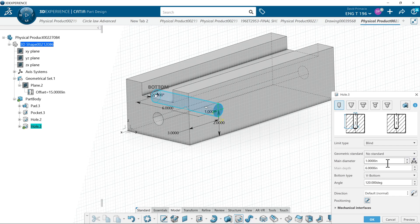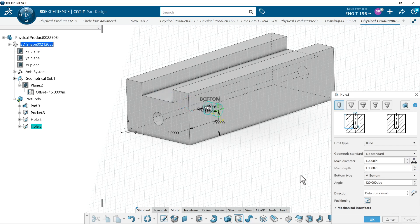So I'll change it instead of up to last. I'll do a blind hole. And we'll go one inch deep. Select OK.